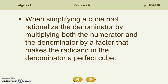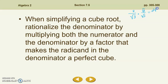When simplifying a cubed root, you're going to rationalize the denominator by multiplying both the numerator and the denominator by a factor that makes the radicand in the denominator a perfect cube. Going back to two over root three: to rationalize the denominator, we multiply it by one — another way to write one is root three over root three. That gave us two square root of three over three. So we rationalize the denominator when we have an even root. When working with odd roots like cubed roots, we have to rationalize a little bit differently.